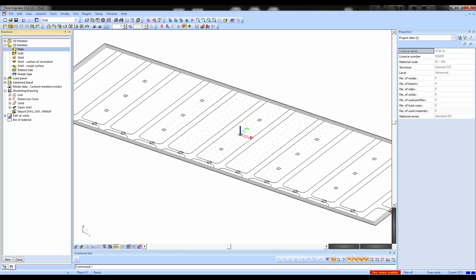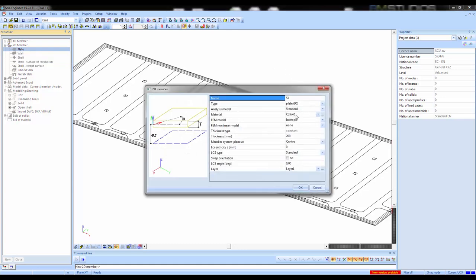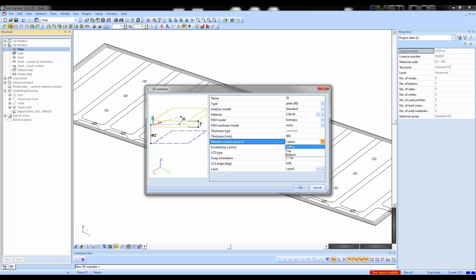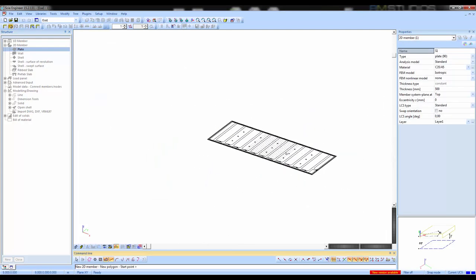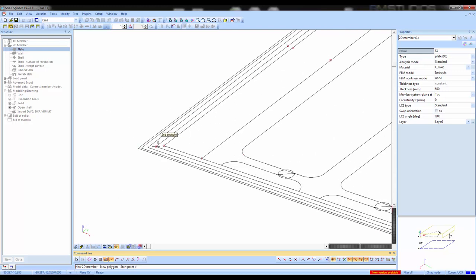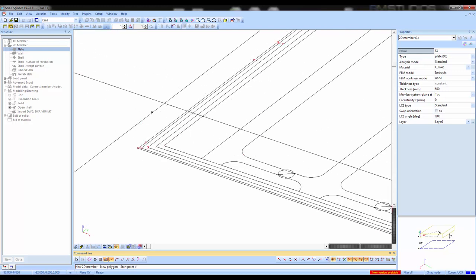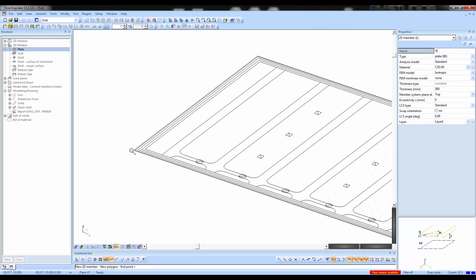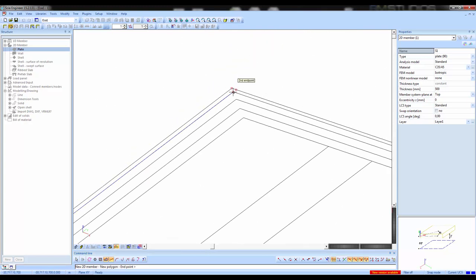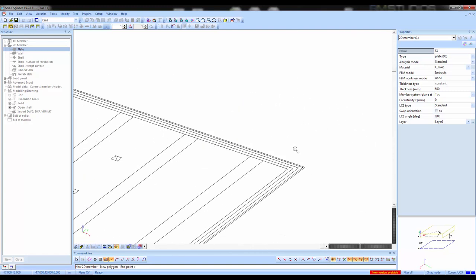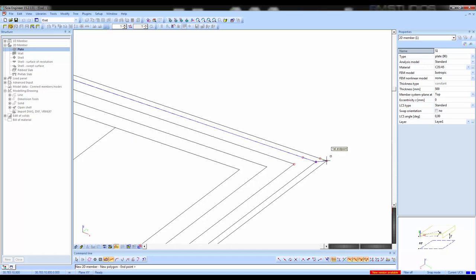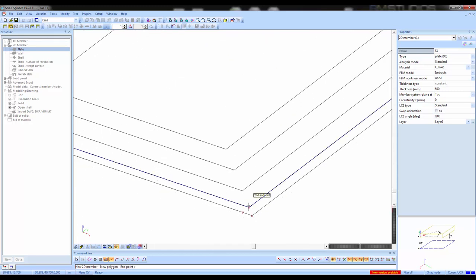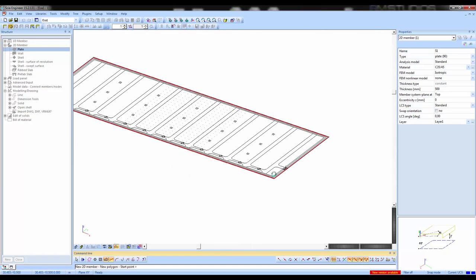First I'm going to use a plate. My ground plate, my base plate, is modeled as a plate. The plate will have a thickness of 500 and I'm going to model it using the top side, placing my thickness on the lower end. So the system plane will be at the top. I can use these lines and snap onto their points. By clicking on these corner points I have indicated the surface of the plate.